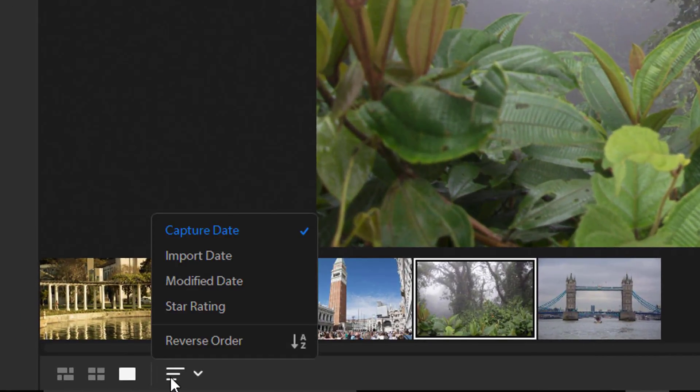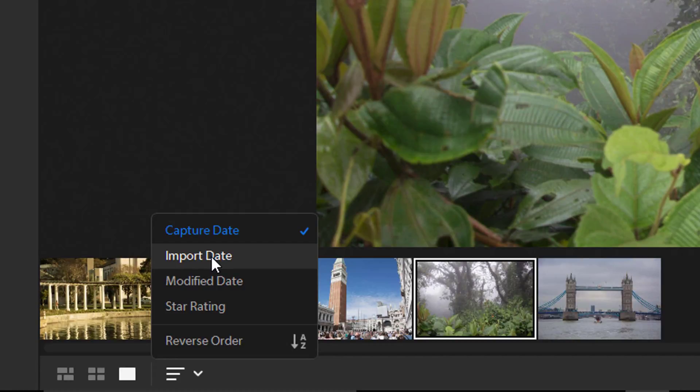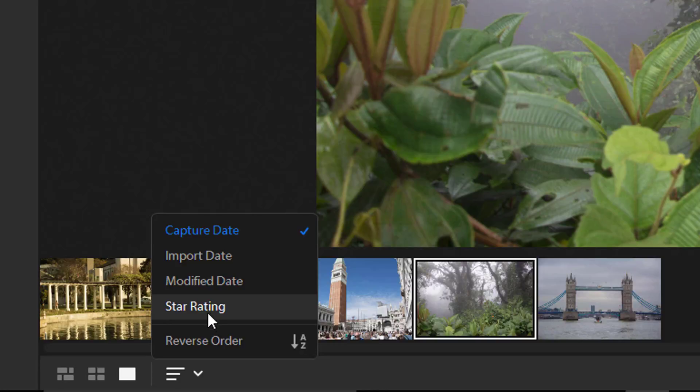You can sort the images by capture date, import date, modified date, and star rating. You can reverse the order of the sort by selecting this option.